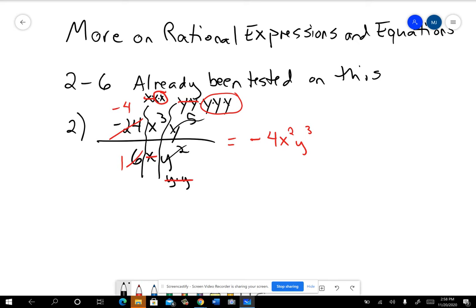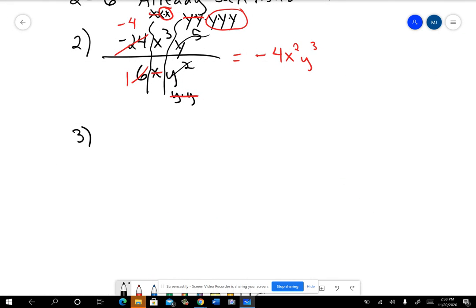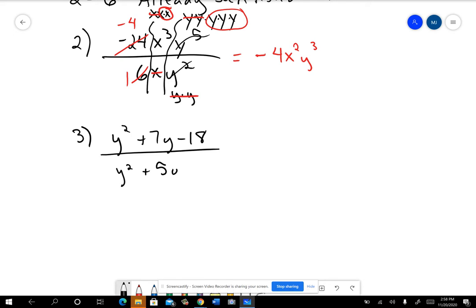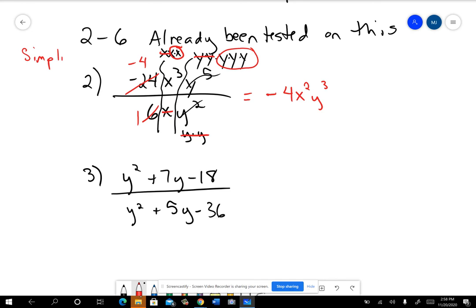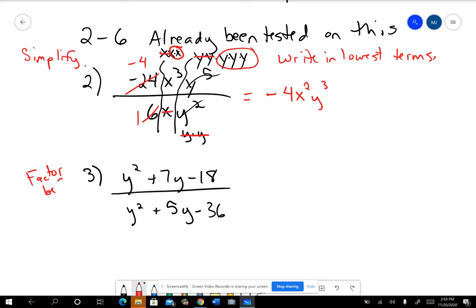Let's go ahead and take a look at number three. On problem number three, this one you basically had on your factoring test. Here we have two trinomials and we're being asked to simplify — write it in lowest terms, which really just means to simplify. The big direction on that was to factor before you cancel — before canceling common factors.